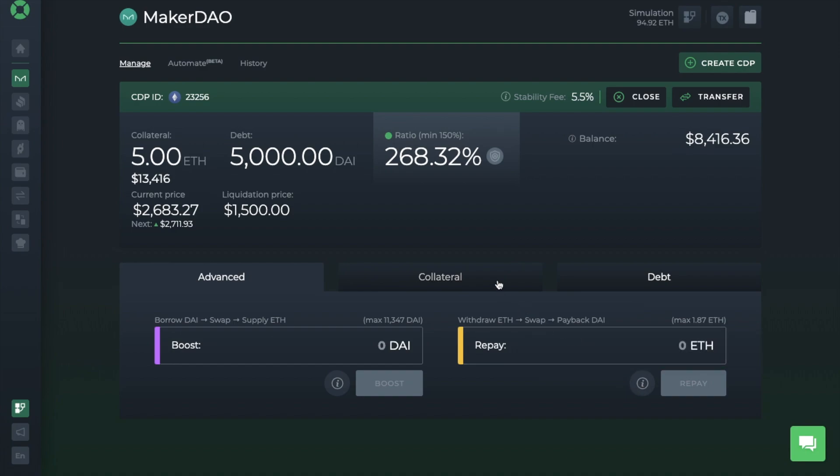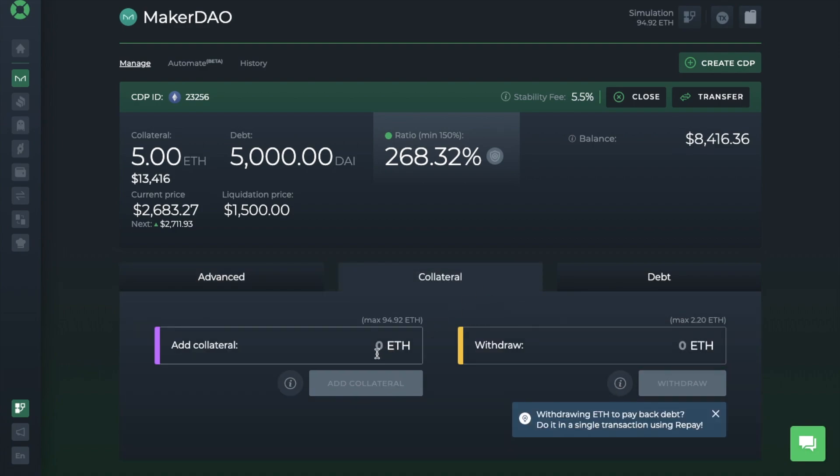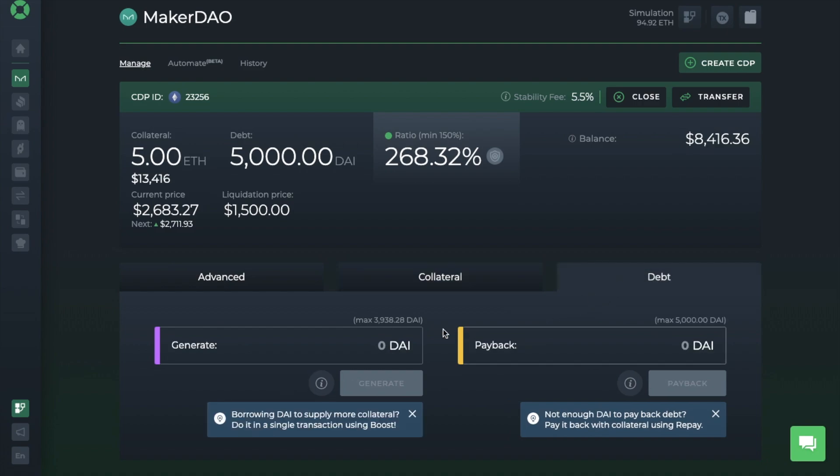Then there's Collateral, allowing you to add more ETH or to withdraw your ETH. Plus, you can generate or pay back DAI.